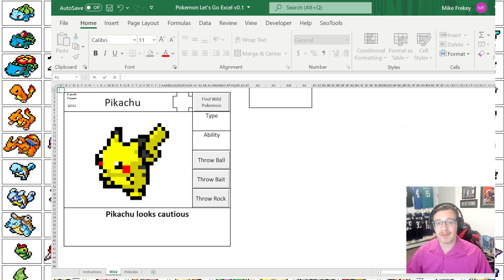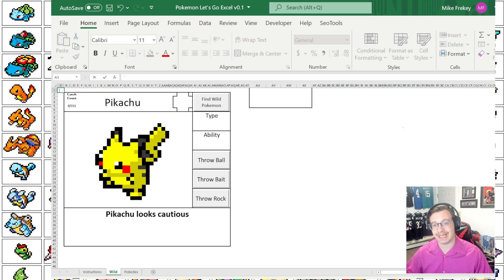Without further ado we're going to dive into the two factors that allow Pokemon to actually show up in the game. So let's get to it.